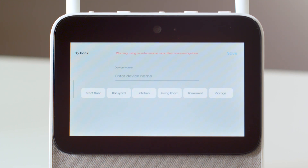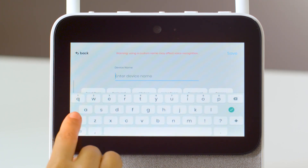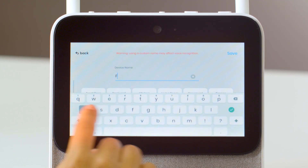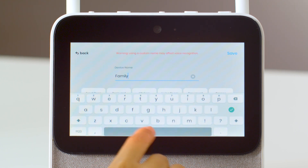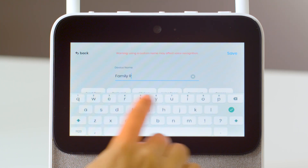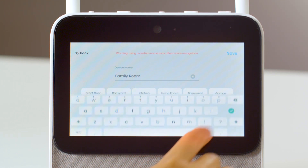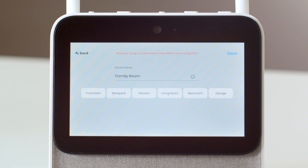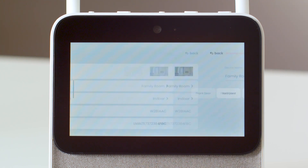Now you can choose from a preset name or type a custom one. Once you're done, tap Save at the top right.